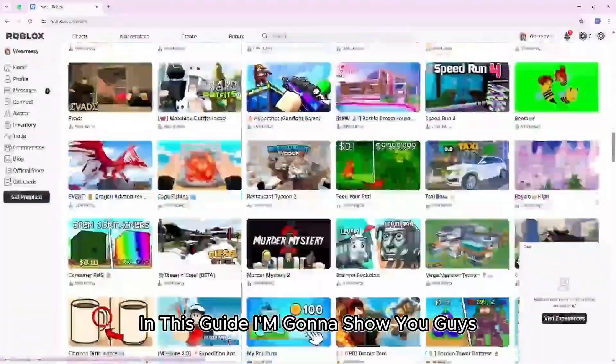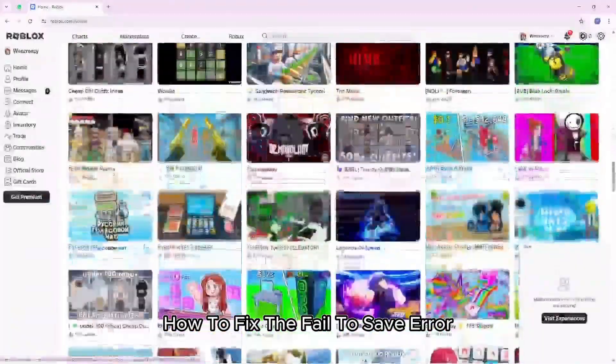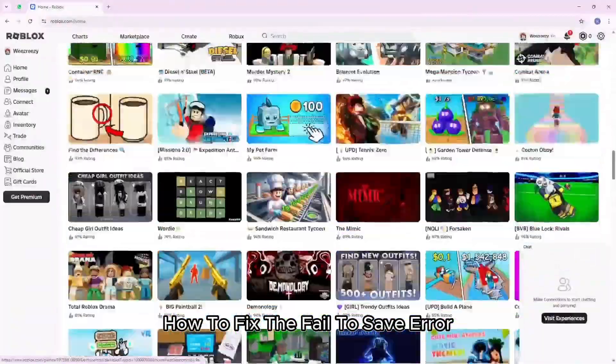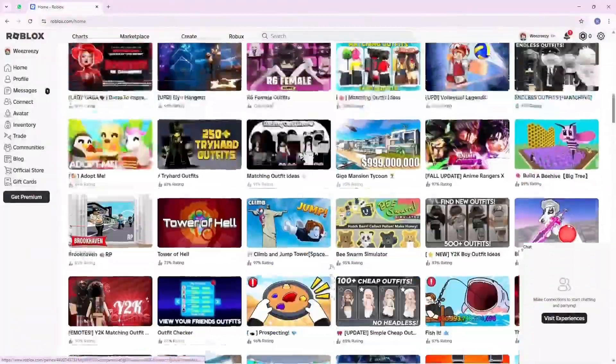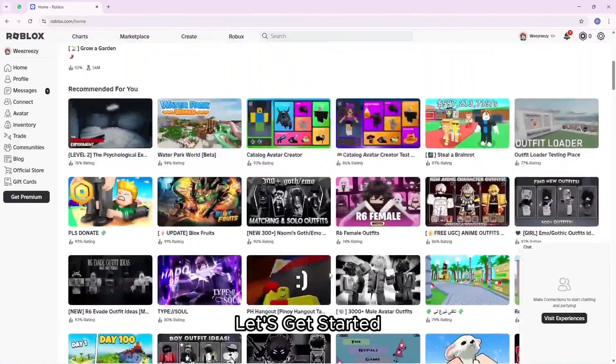In this guide I'm going to show you guys how to fix the fail to save error in Roblox Studio on PC. Let's get started.